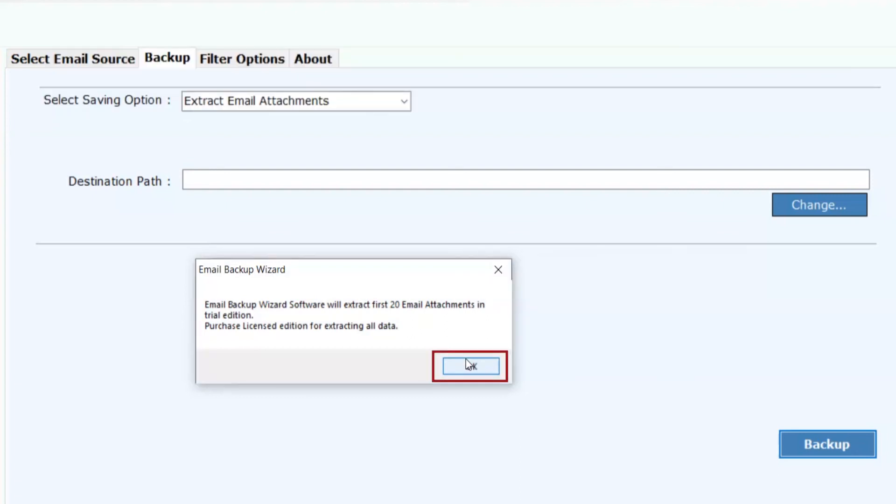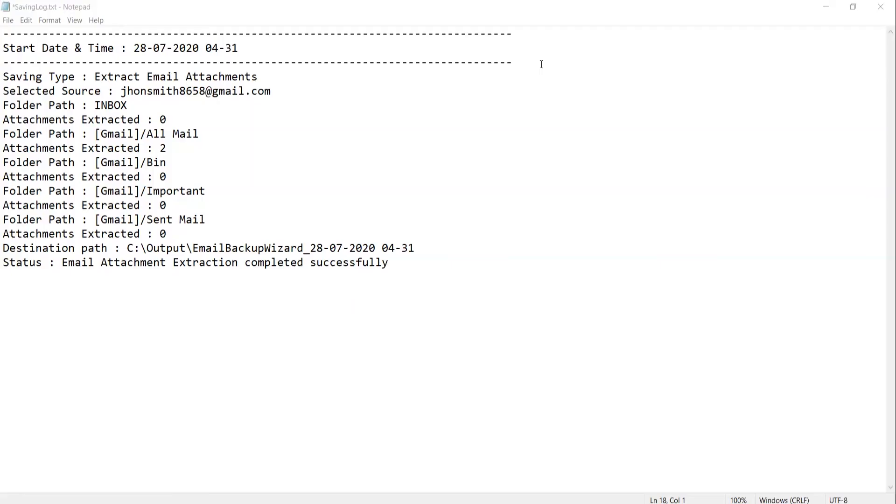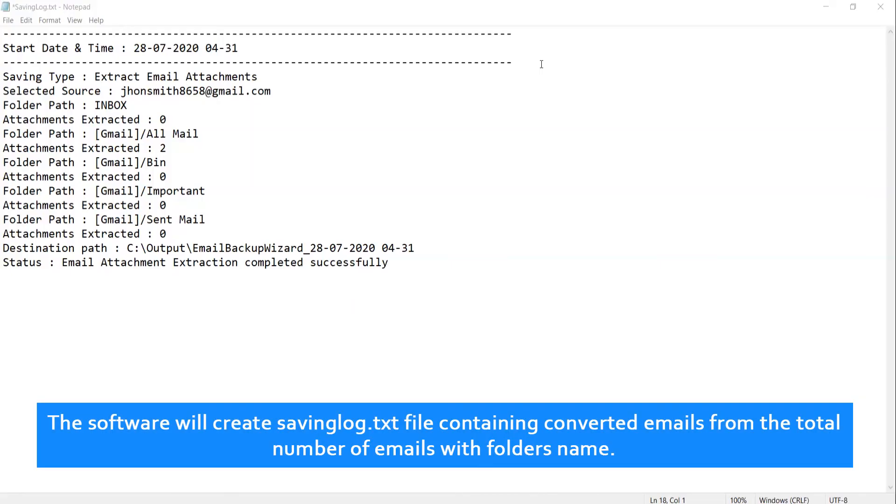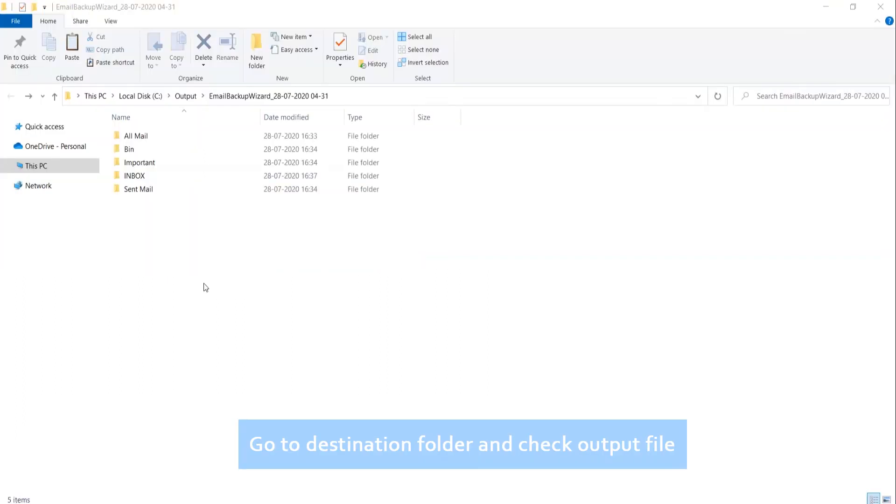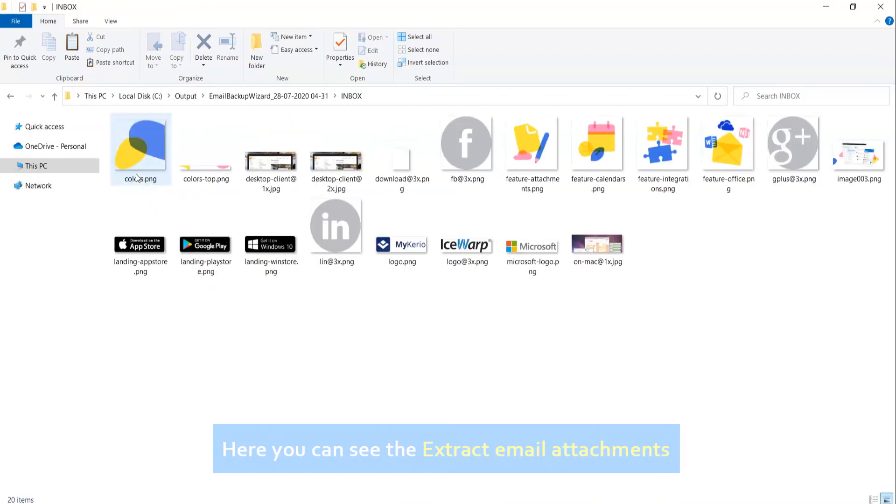Click on OK. The software will create a savinglog.txt file containing converted emails from the total number of emails with folder names. Go to destination folder and check output file. Here you can see the extracted email attachments.